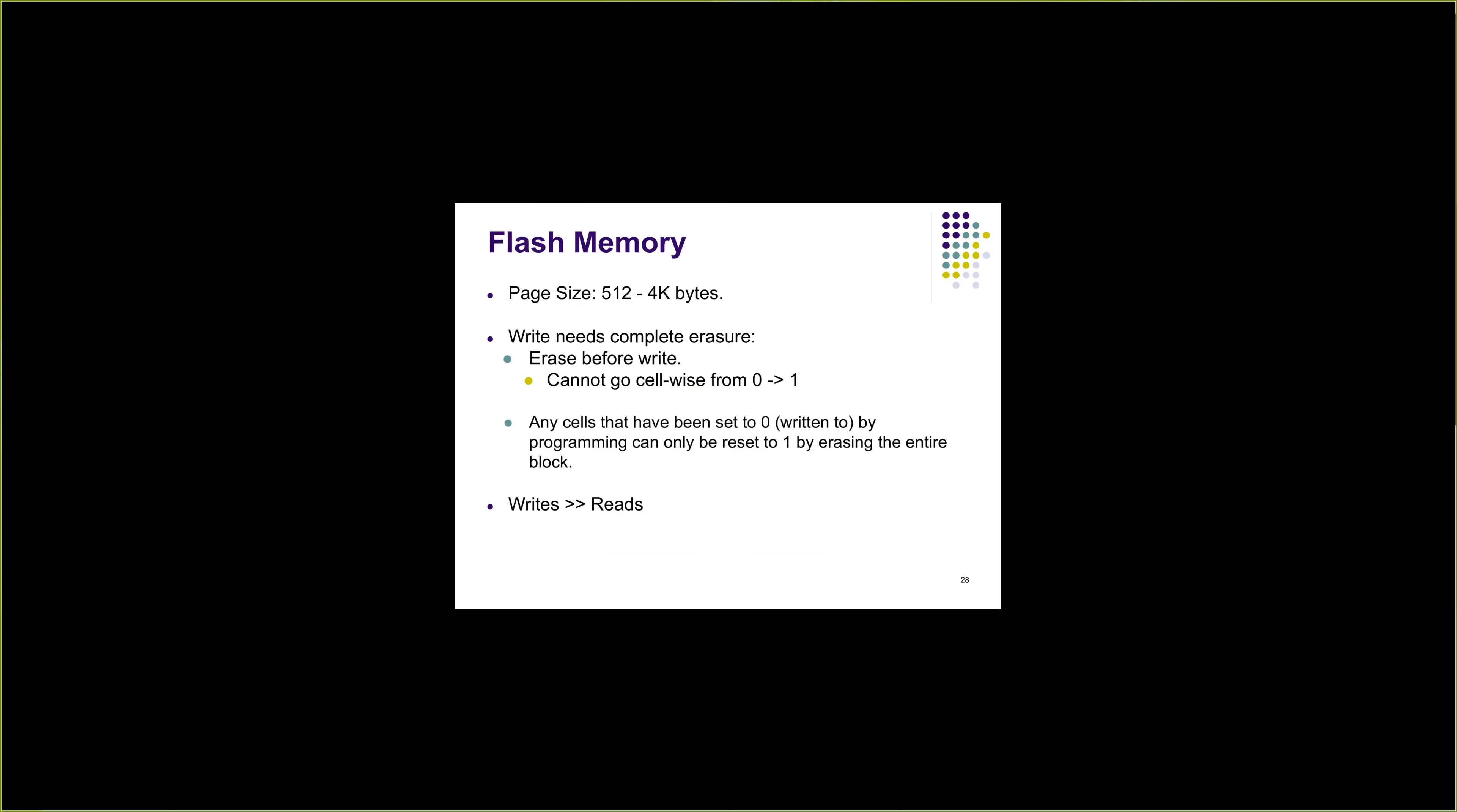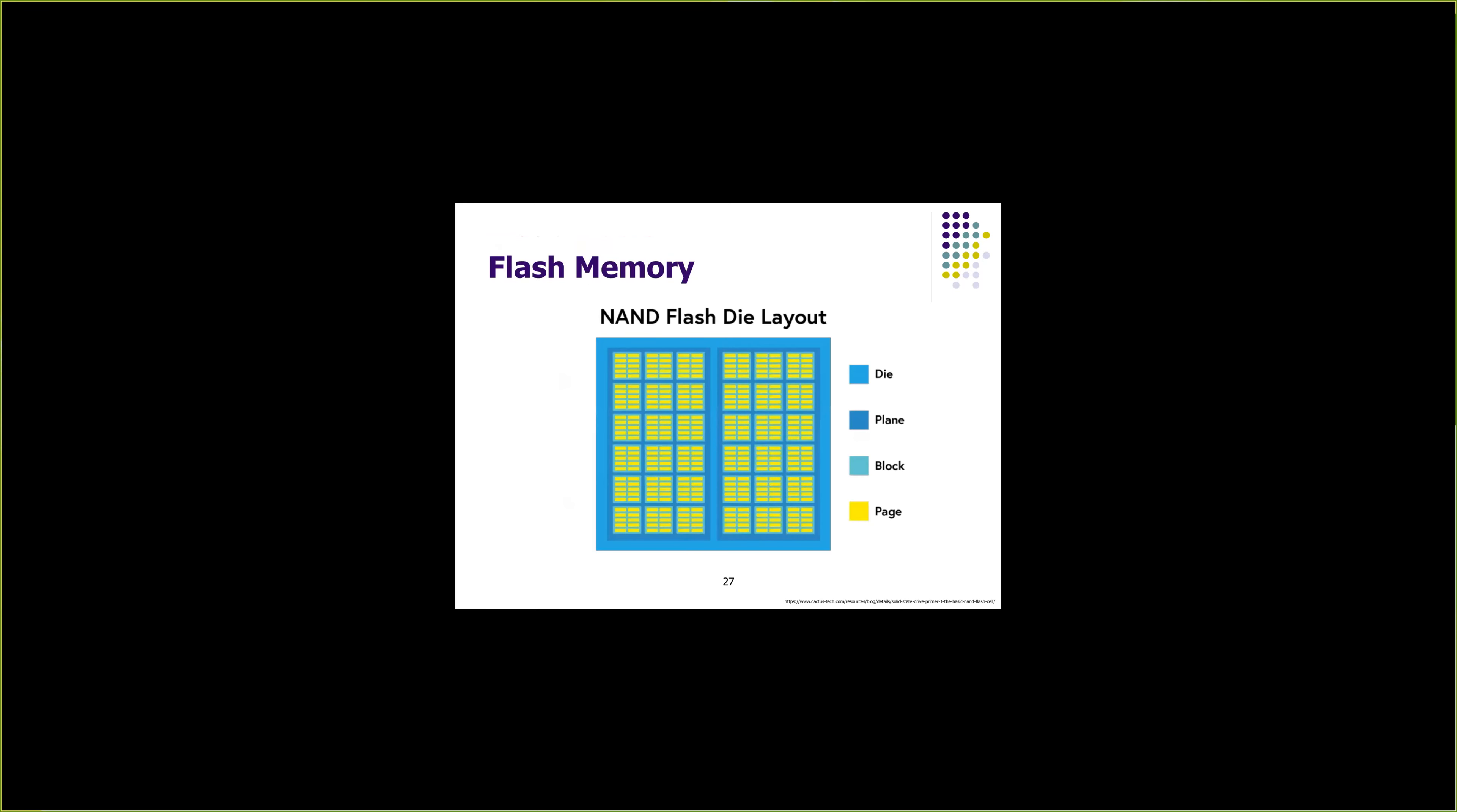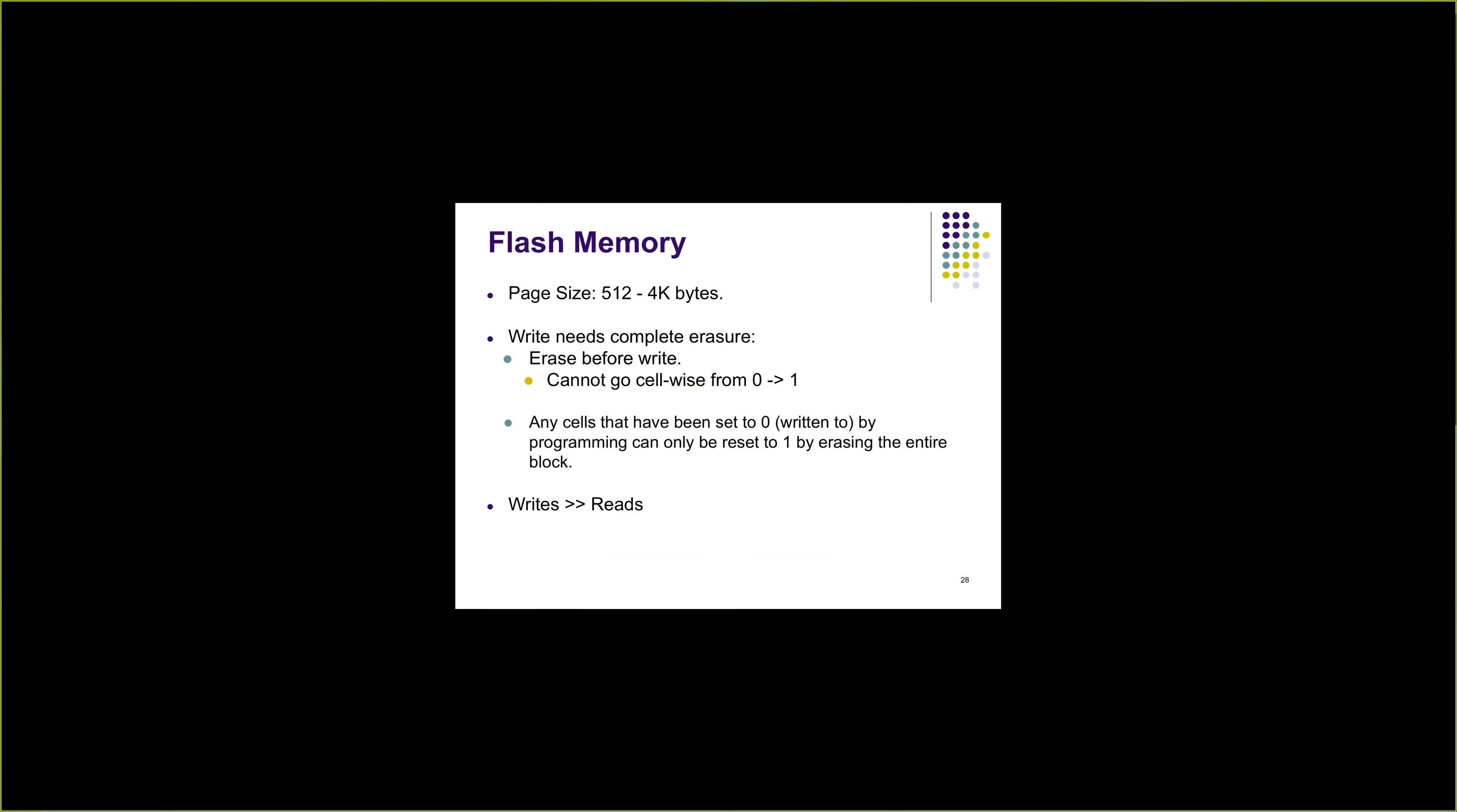When you have to write some data into a page, let's say you want to write a one and initially everything is charged so everything is zero. We cannot go from zero to one cell-wise. What we have to do is take the block of the page where we want to write, first convert all the cells in the block to one, and then we can convert the individual cells which are one to zero.